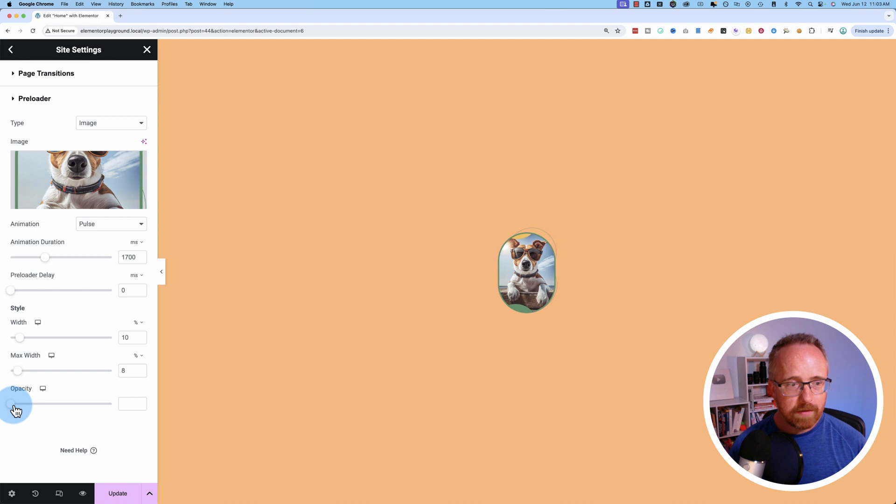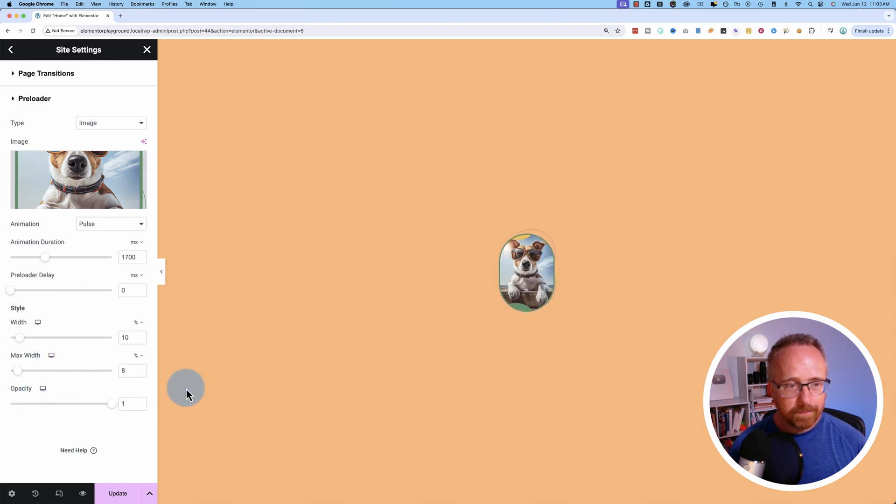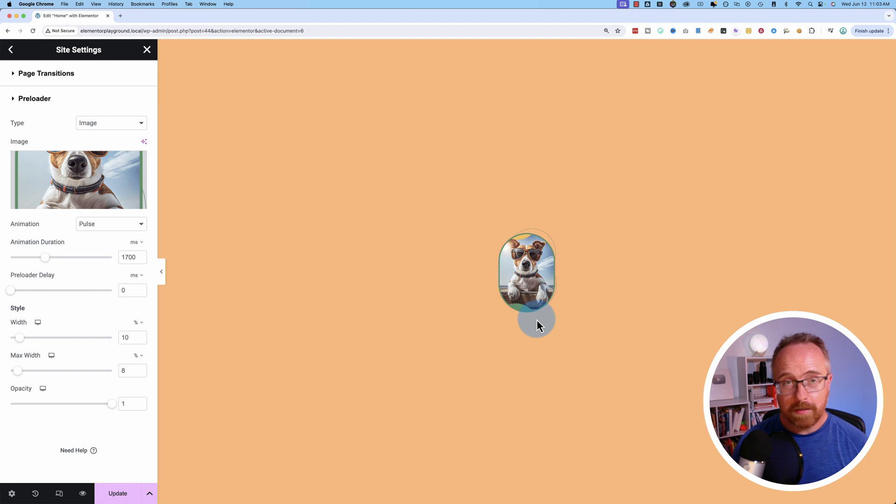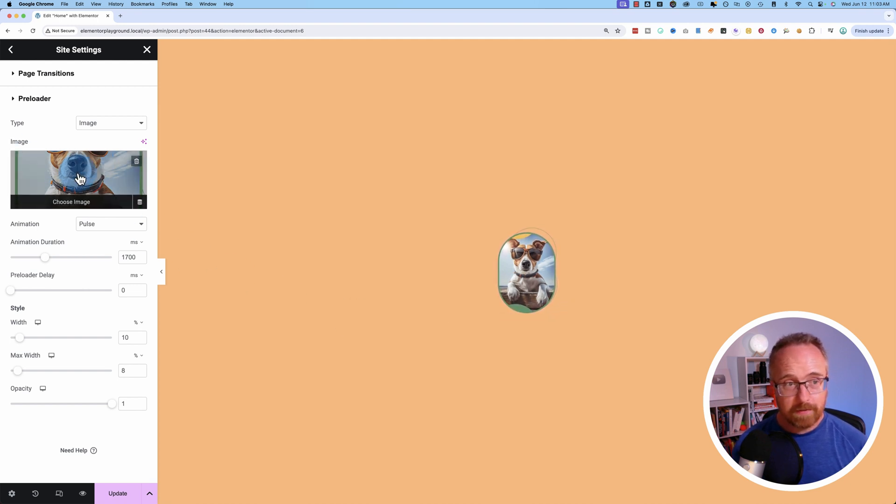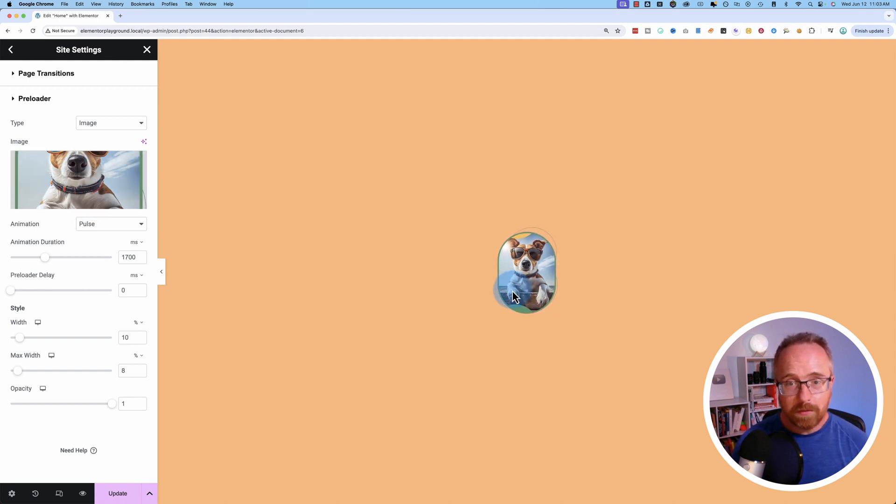You could even have an image that says, at the bottom, it could say, website is loading right now. So you could have text written on there to let people know it's an actual preloader.